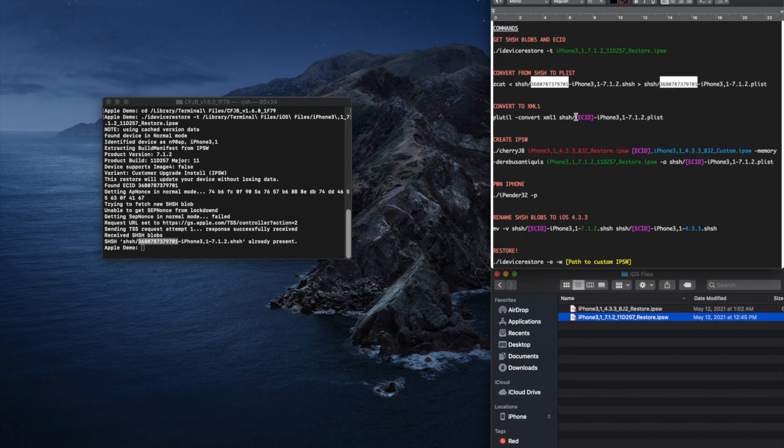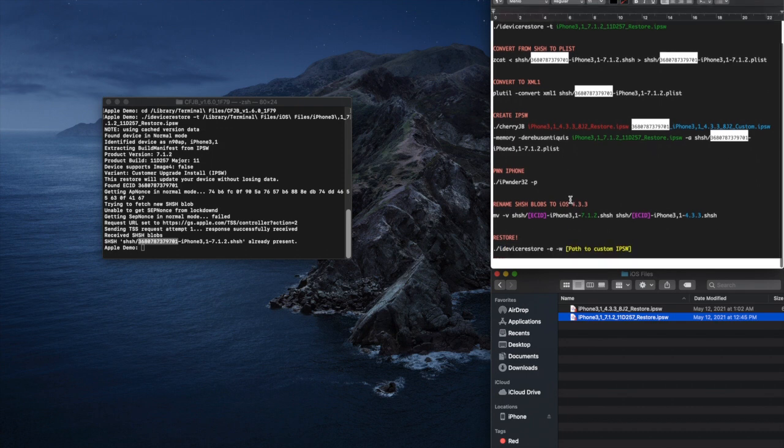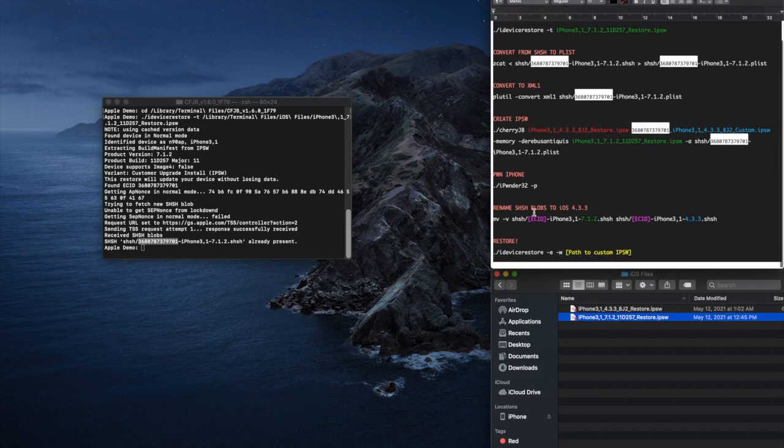It's worth mentioning that this ECID will only work for the current iPhone 4 that you're trying to install iOS 4 on. If you have other iPhone 4s that you also want to do this process on, you'll have to do this individually for every phone.